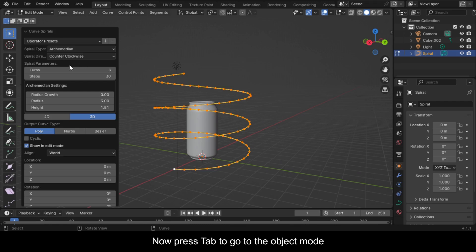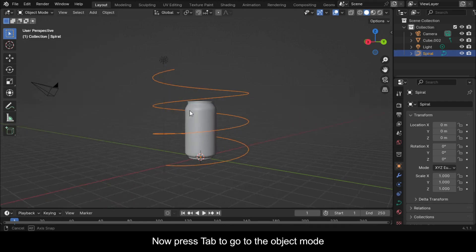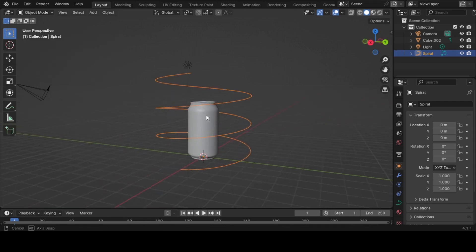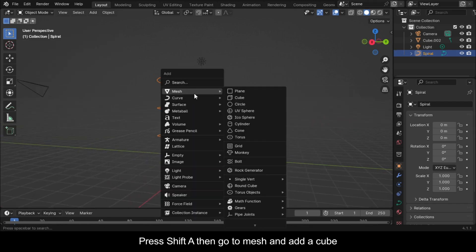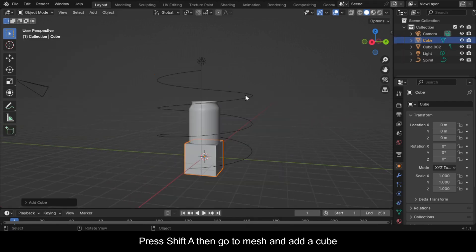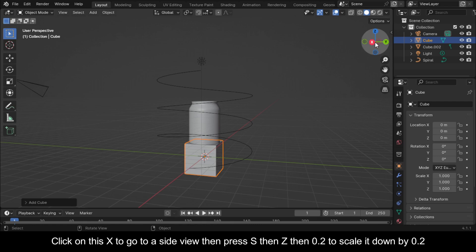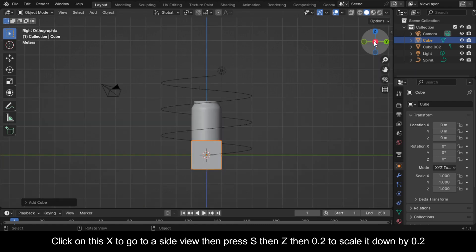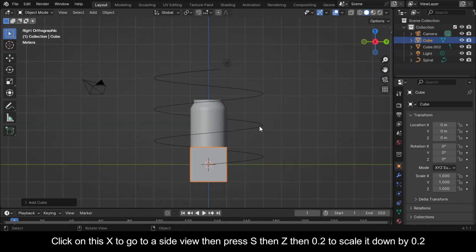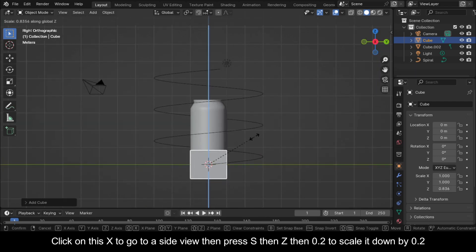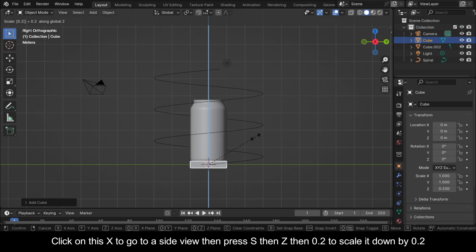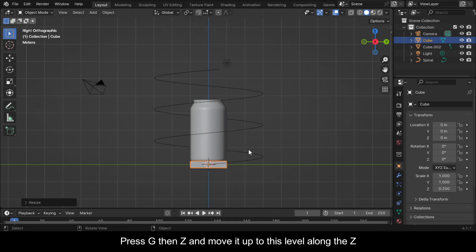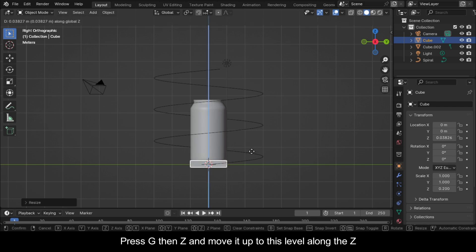Press Tab to go to Object Mode. Press Shift+A, then go to Mesh and add a cube. Click on this X to go to a side view, then press S, then Z, then 0.2 to scale it down by 0.2. Press G, then Z, and move it up to this level along the Z.